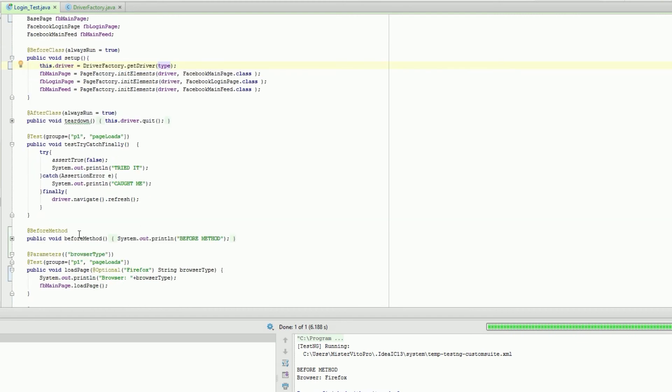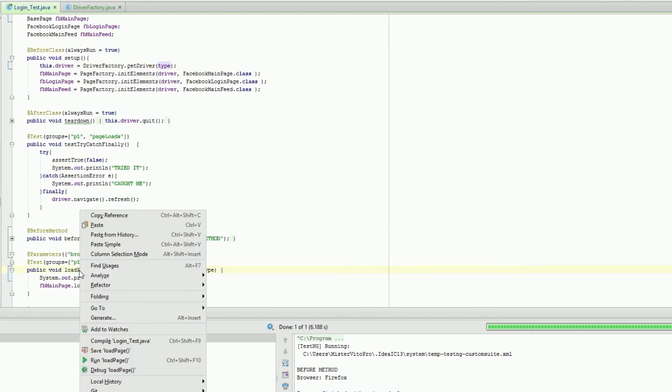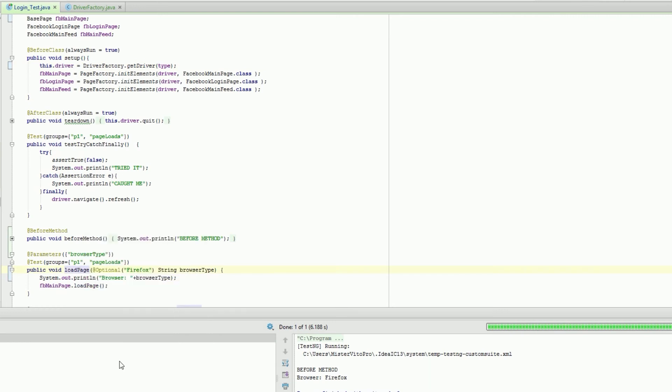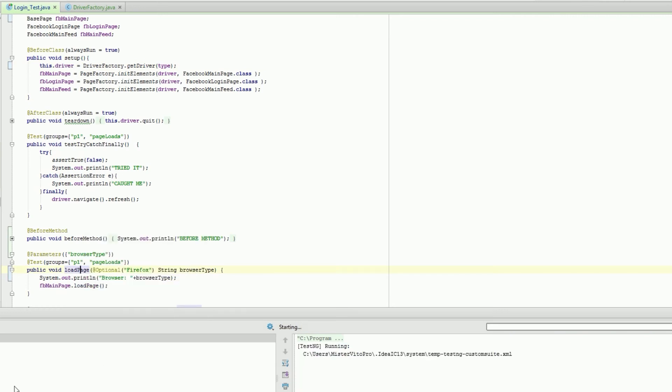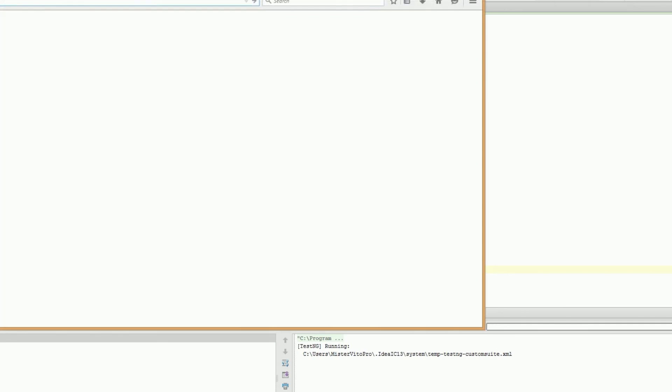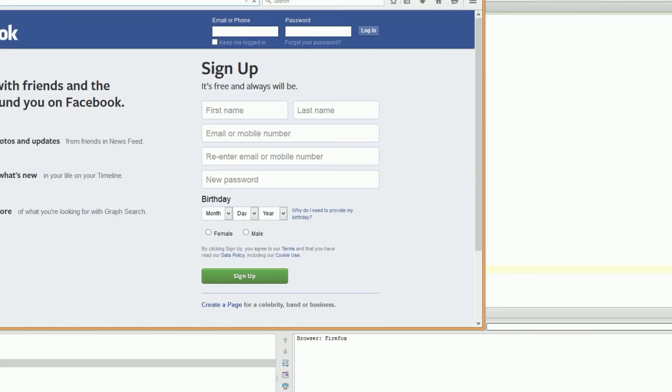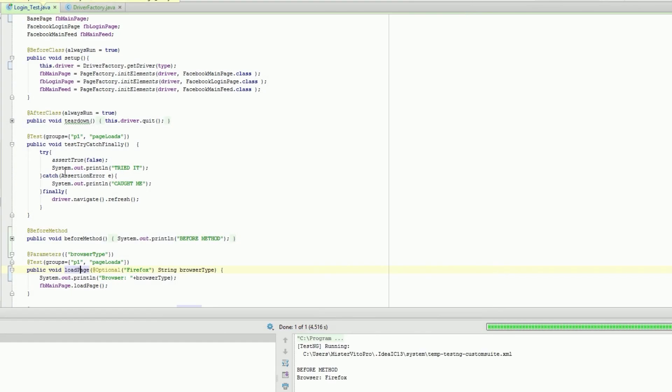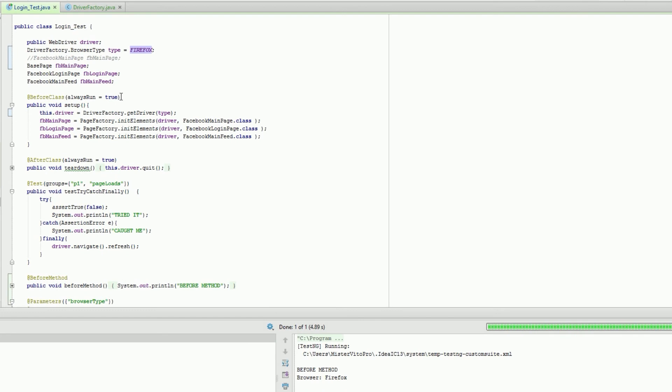Now let's run this. We know it's gonna work. Loading facebook.com - perfect. We knew that was gonna happen because we used Firefox before.